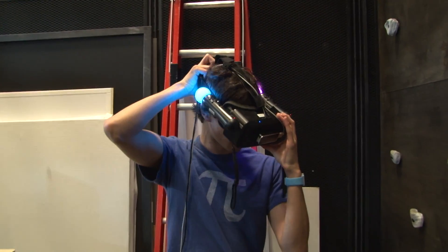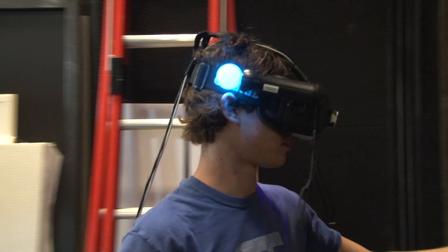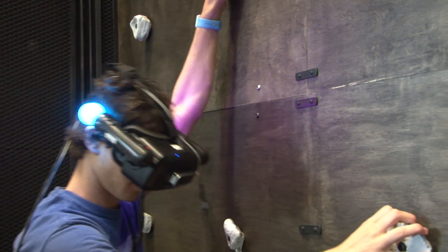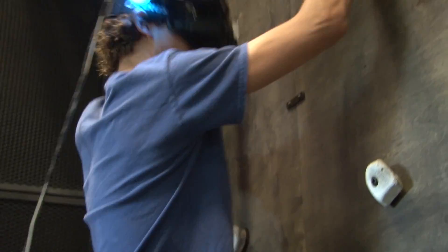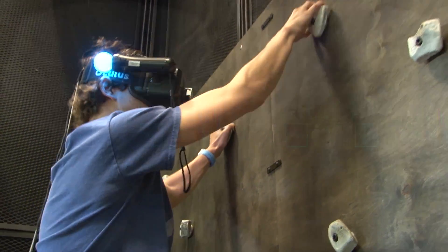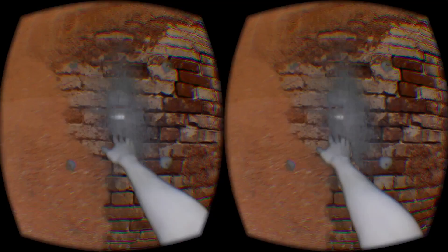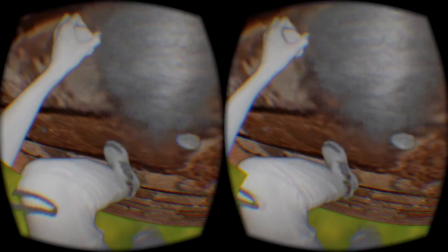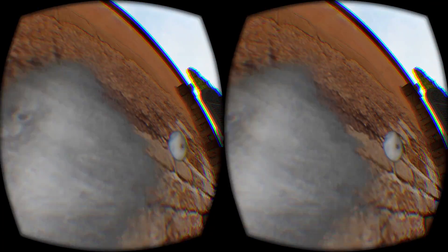We used an Oculus Rift head-mounted device, which allows you to see virtual reality all around you. And we built a small climbing wall that you can actually climb up on. When you do this with the Oculus Rift on your head, you can see a virtual world around you and it looks like you're climbing up on the outside of a house, while you're actually just in a completely different place climbing up this mock climbing wall.